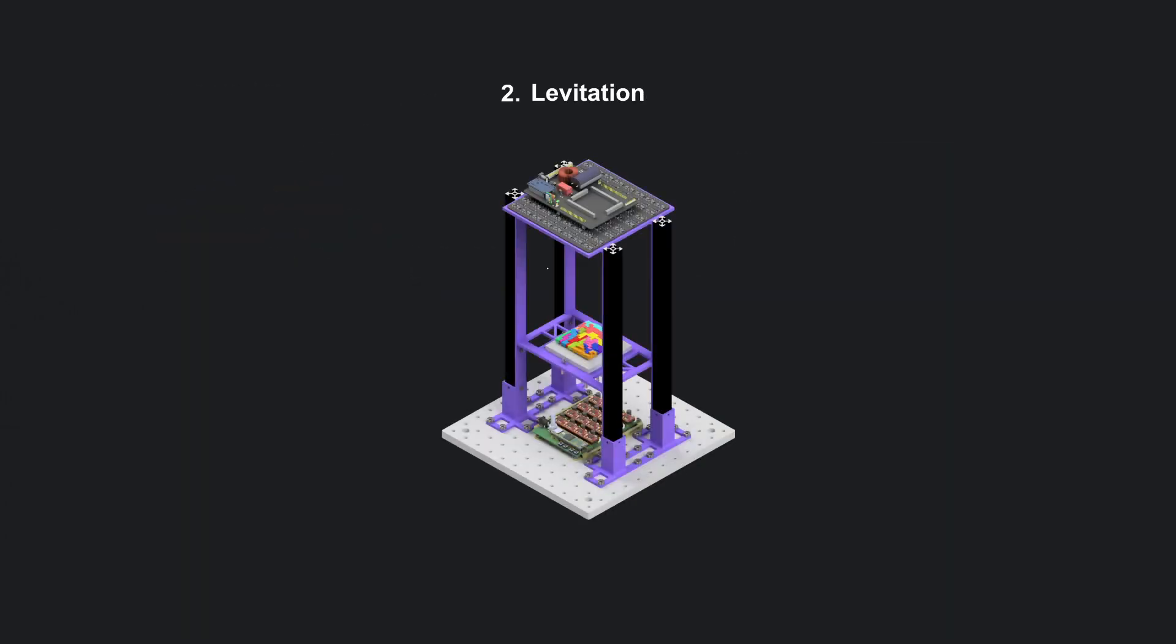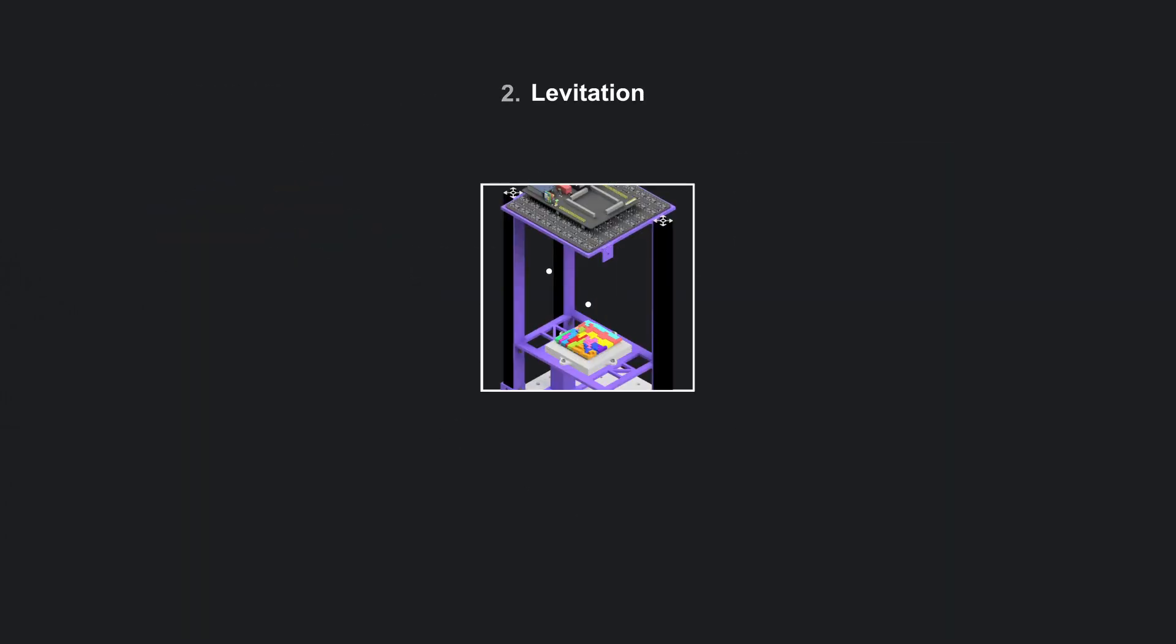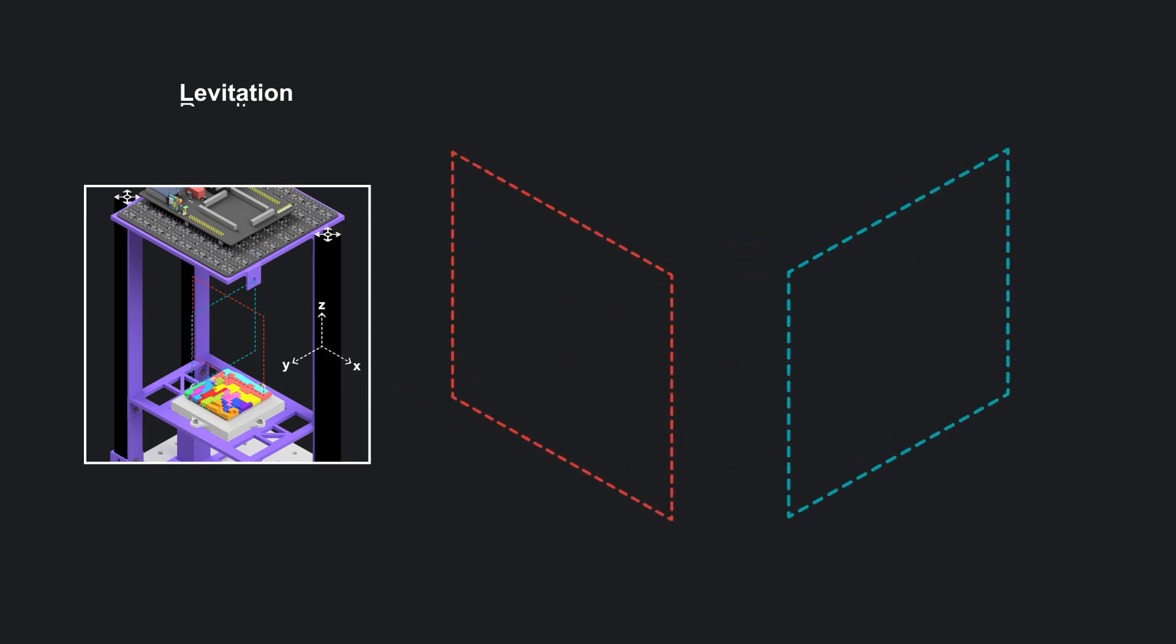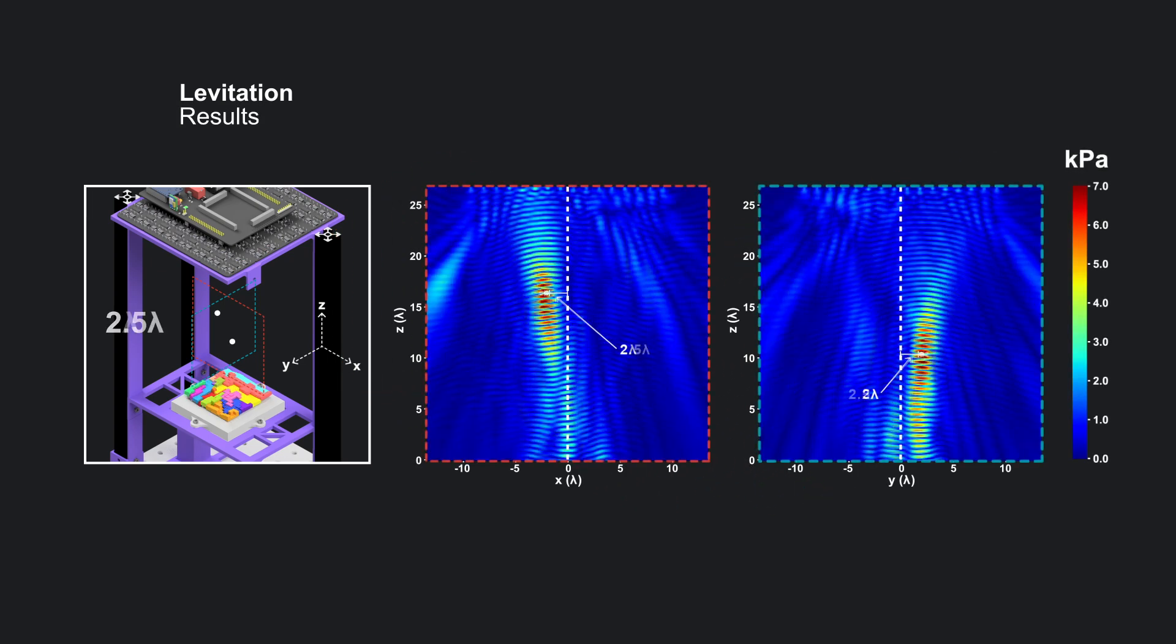The second prototype traps and levitates particles in 12 positions using 16 segments.